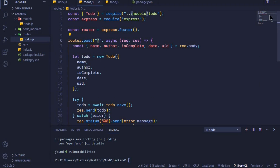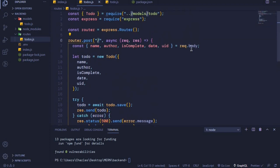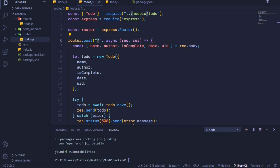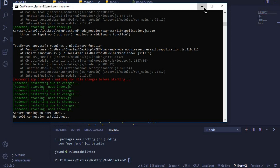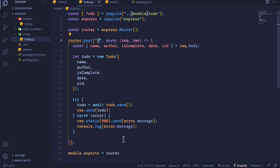We have just created a POST endpoint to handle our POST request. In the next video we are going to test this endpoint using Postman. I'll check the server — server running on port 5000 and MongoDB connection established. CORS was also successfully installed. I'll see you in the next video where we will test this endpoint and see if everything works.